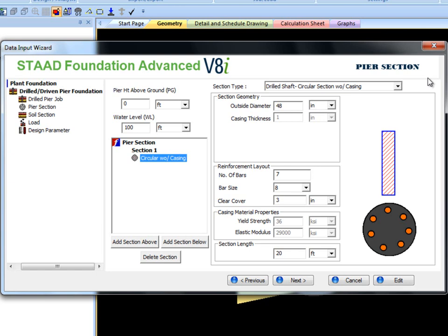After analysis the user can view the bending stiffness graph at the graph page. Note that one pile can have multiple section types along the length of the pile. For simplicity we will use a circular section without casing.